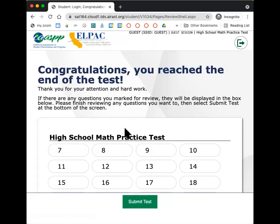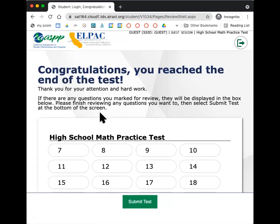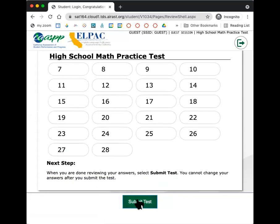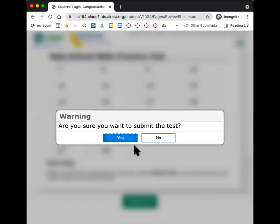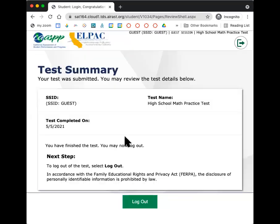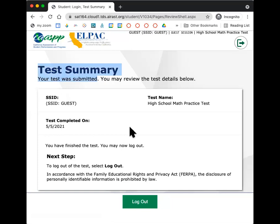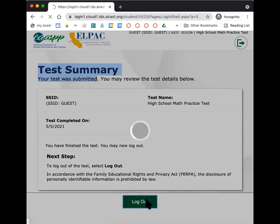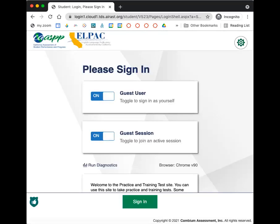And then it'll say congrats, you've reached the end. You're not done yet. You still have to go here and press submit. And then it says yes, submit. And then when it says test summary, your test was submitted. That's how you know you got to the end. So that's it, y'all. Good luck. You're going to be great. Well done. Thank you.